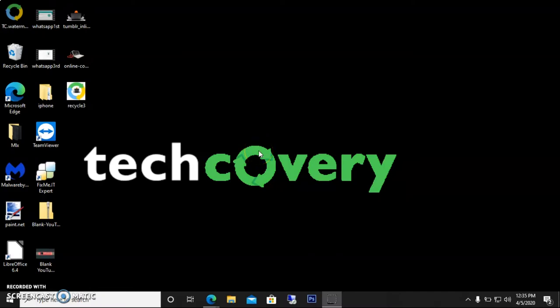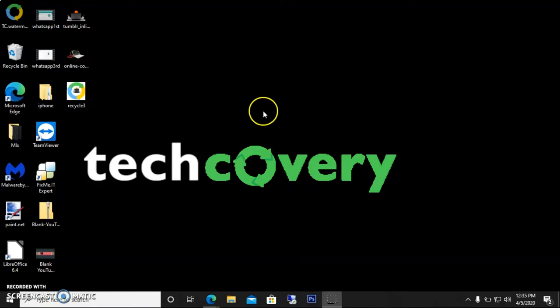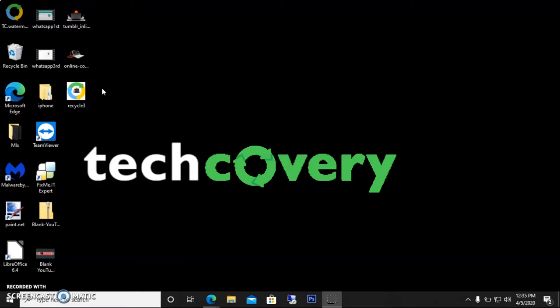Hello guys, welcome to Techcovery. In today's video, I'm going to show you some features of WhatsApp. First of all, I'll show you how to use WhatsApp on your computer. It's possible to download and use it as an app on your computer or laptop.